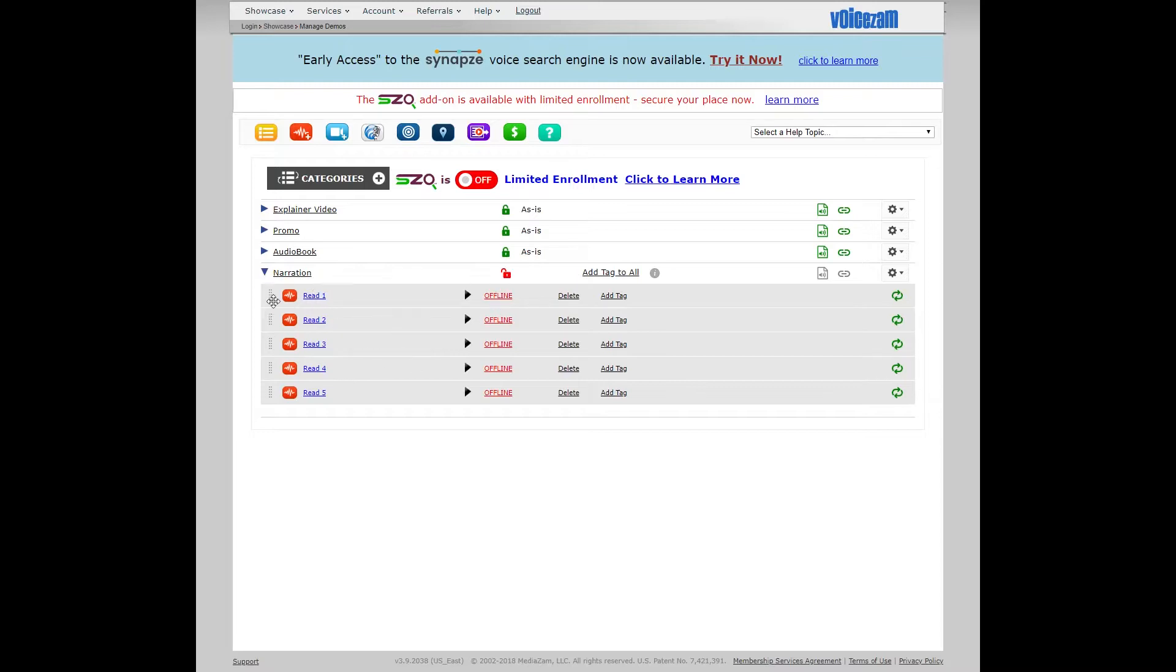Now you just need to re-title these by clicking on the title, enter in what you want, and then click off, that'll be the new title.